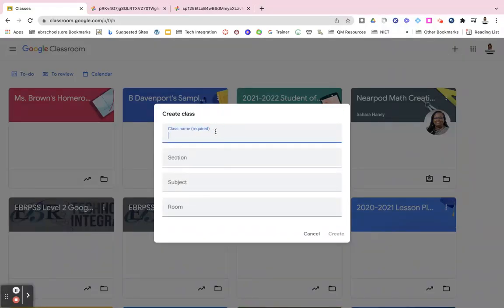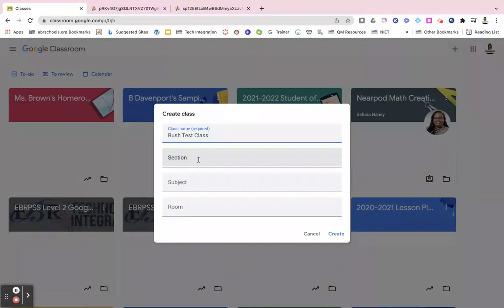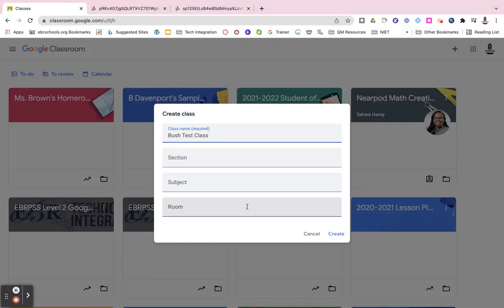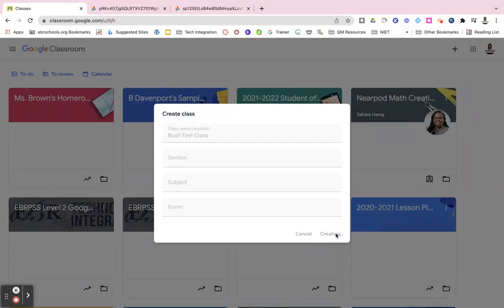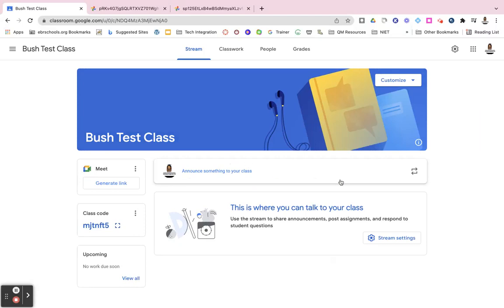Give your class a name, and you have the option of giving it a section, subject, and room. These are not required. Go ahead and click on create after that, and now your class is created.